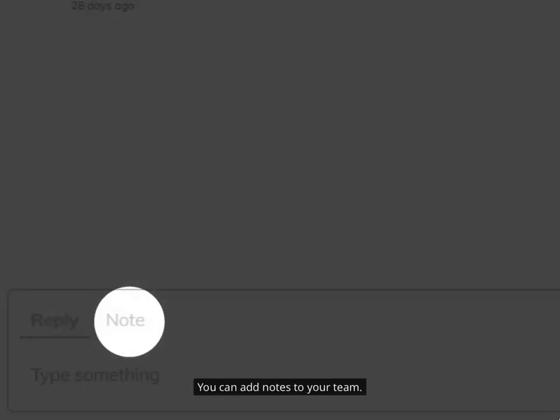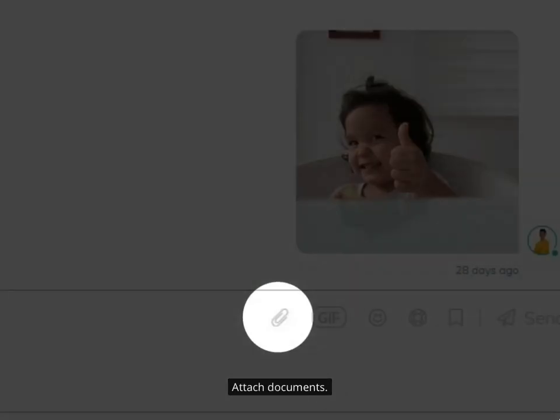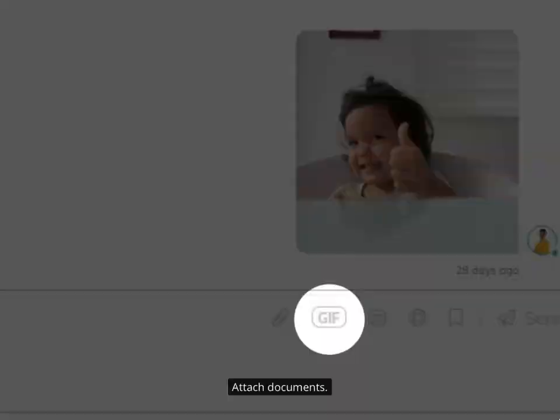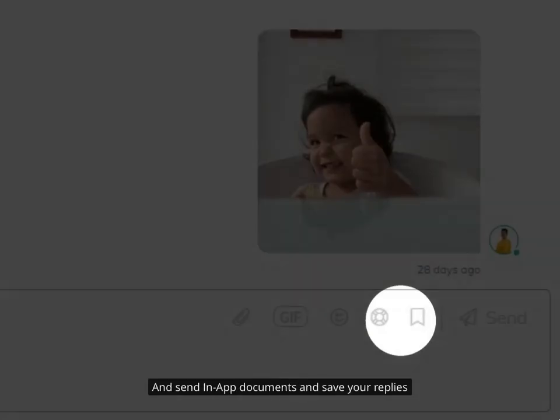You can add notes to your team, attach documents, send friendly GIFs, and send in-app documents and save your replies.